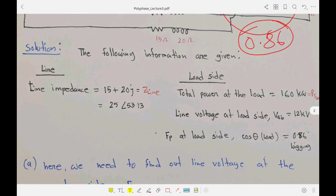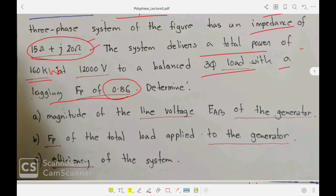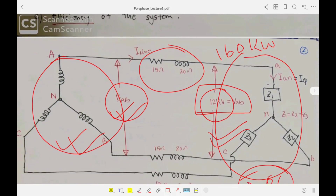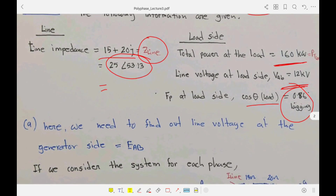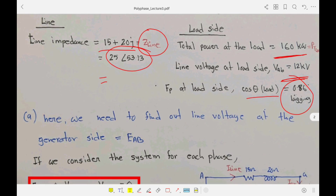To summarize the given parameters: the line impedance is 15 + j20 Ω, which in polar form is 25∠53.13°. The total load power is 160 kW. The available voltage at the load is 12 kV. The load-side power factor (cos θ) is 0.86 lagging. These are our given parameters from the problem statement and circuit diagram.